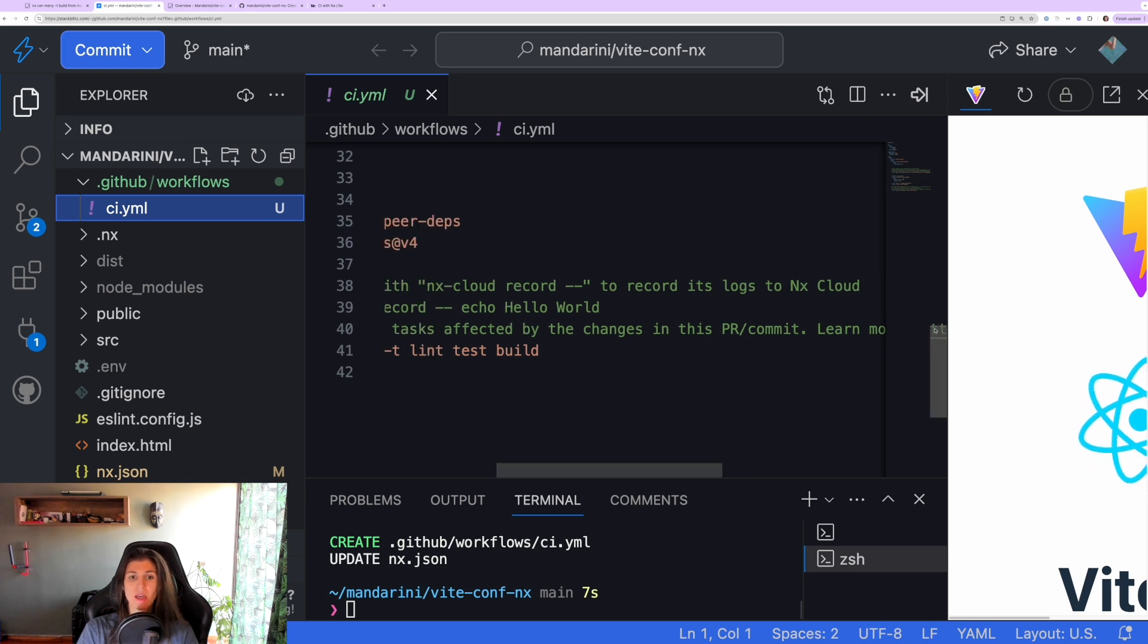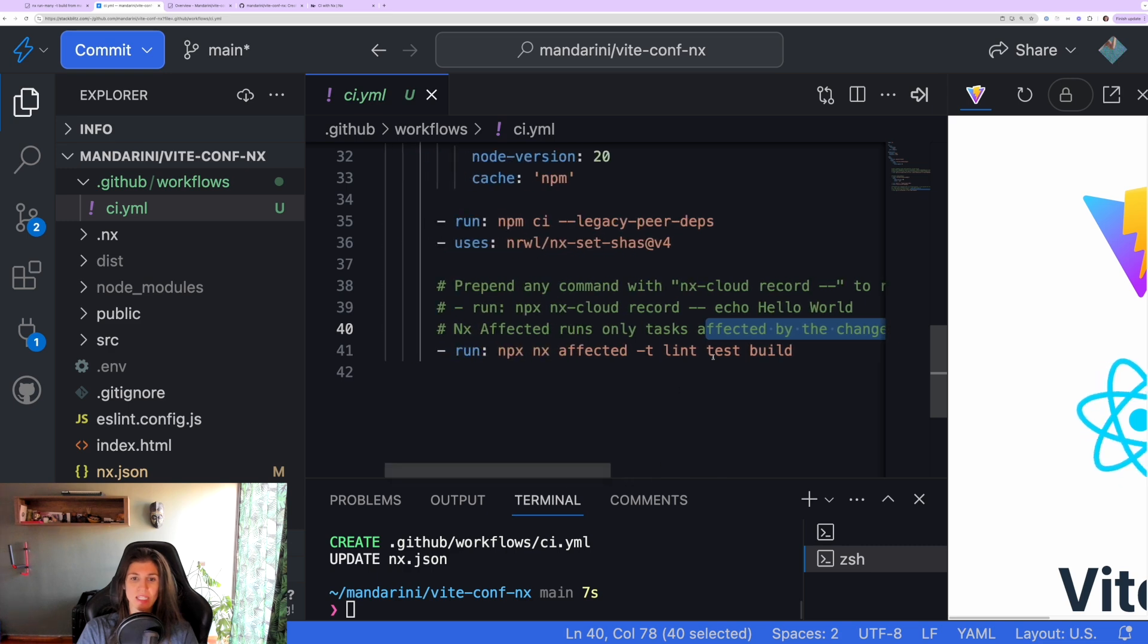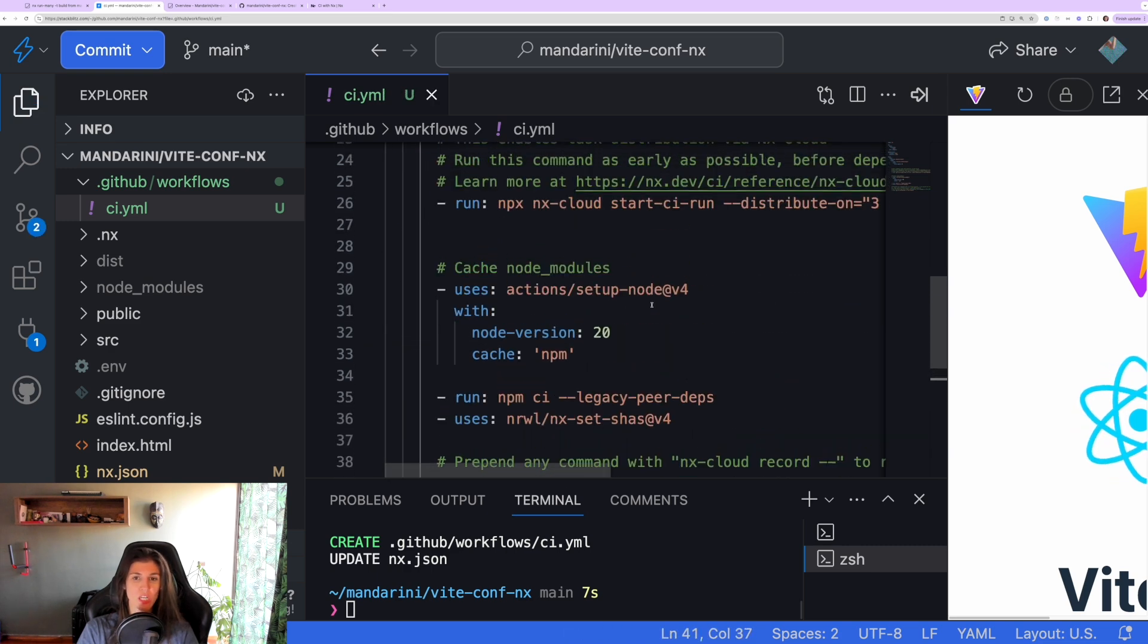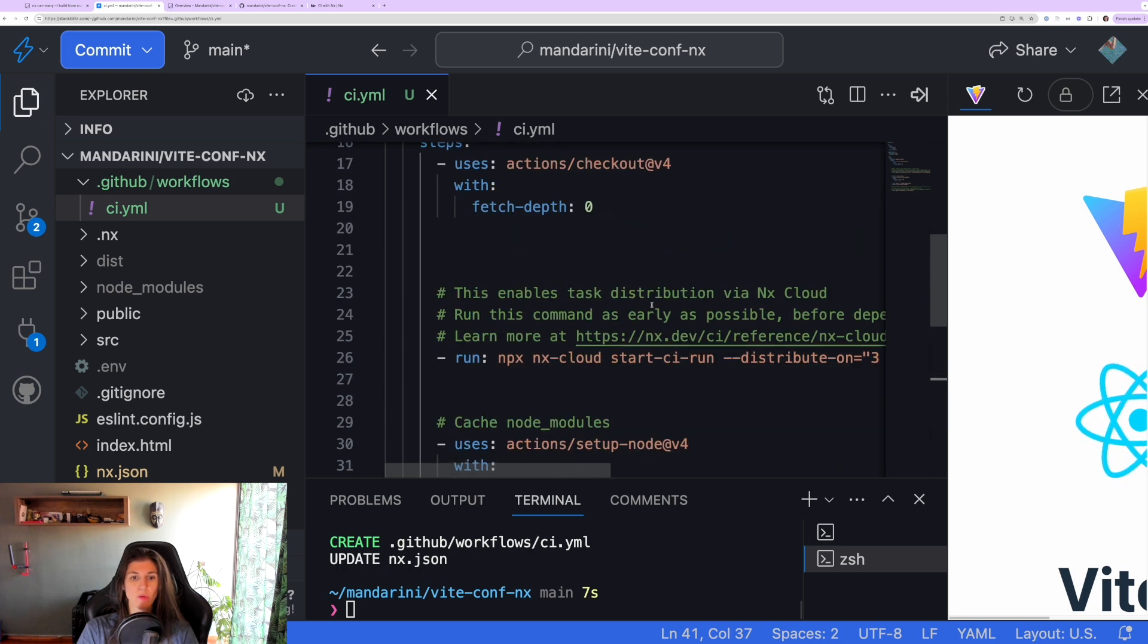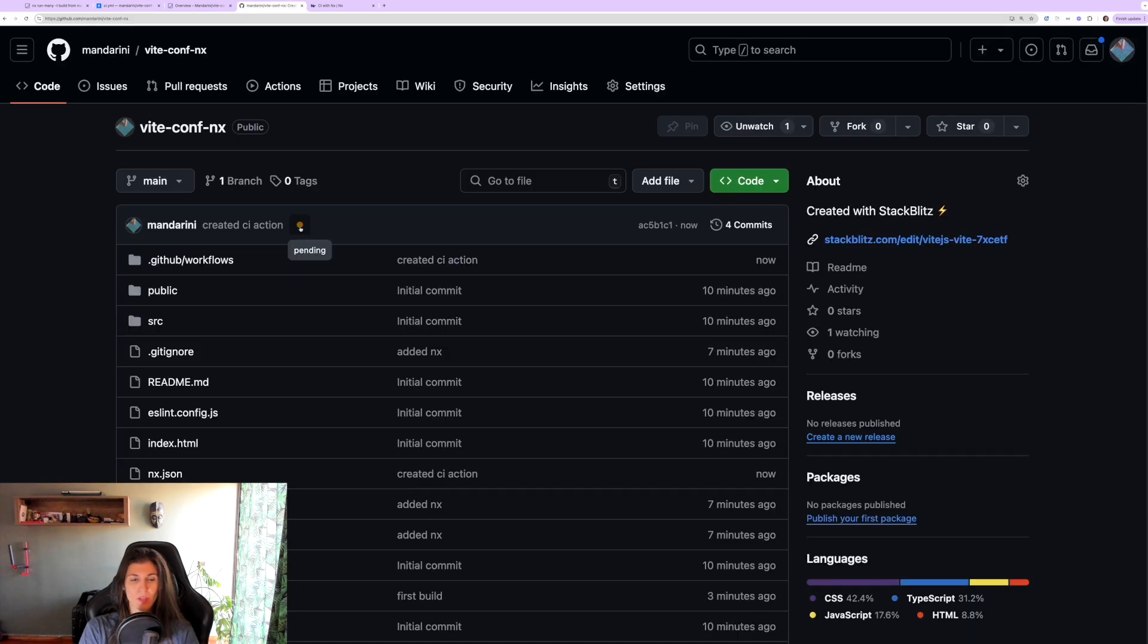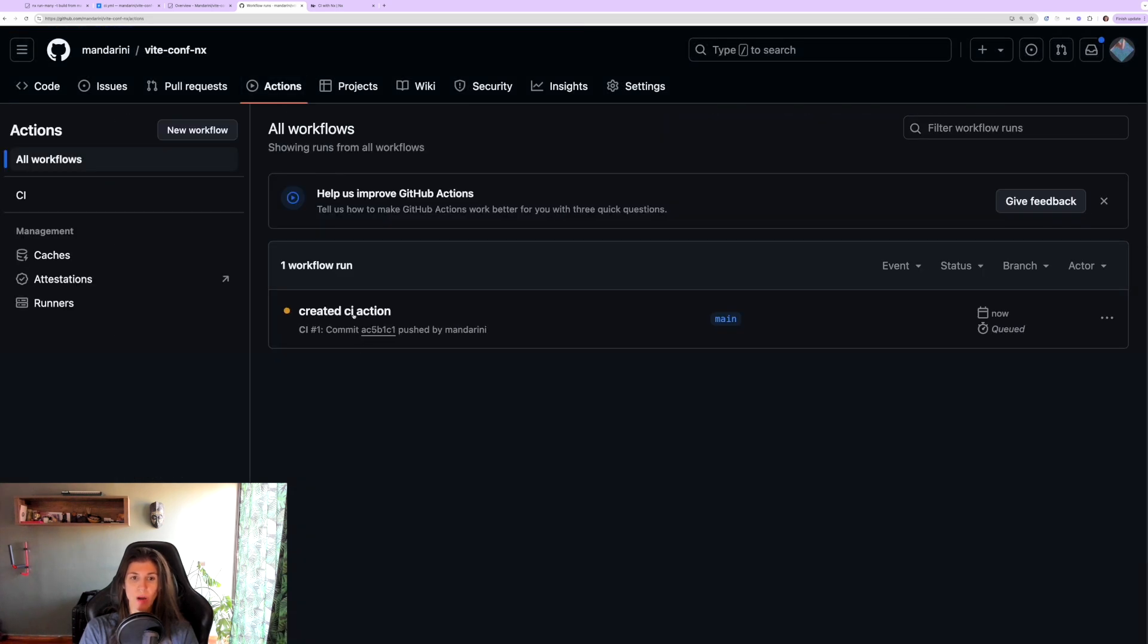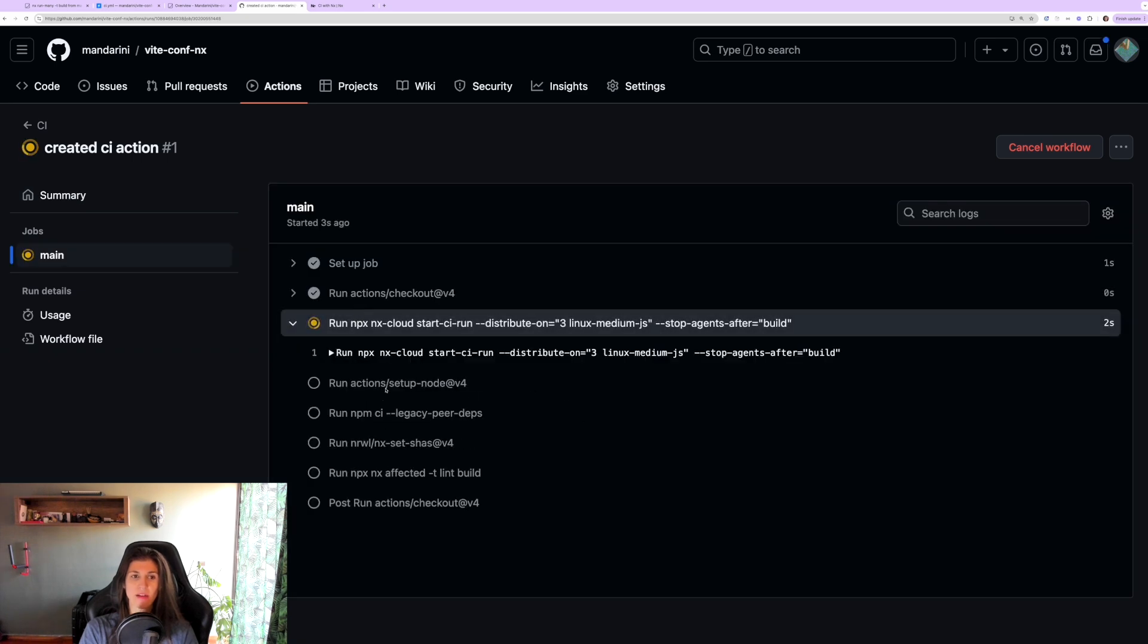We don't have any tests at the moment. And the affected means that nx affected only runs tasks that have been affected by the changes. We cross out the test and we're just going to push our changes. Once our changes are pushed, GitHub already has this action setup that it's already running.